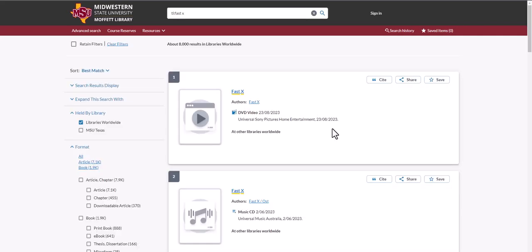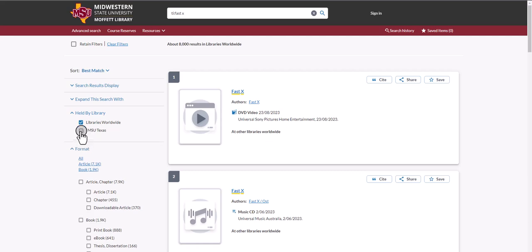Your results will display whether or not the item is available at Moffat Library or from other libraries around the world. You can limit your search by selecting just MSU Texas.